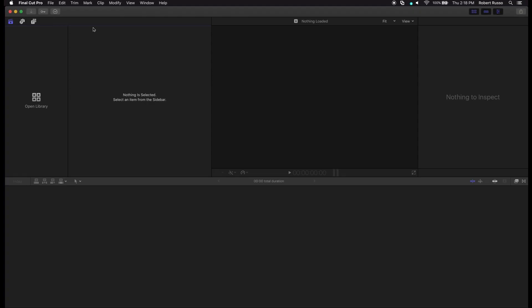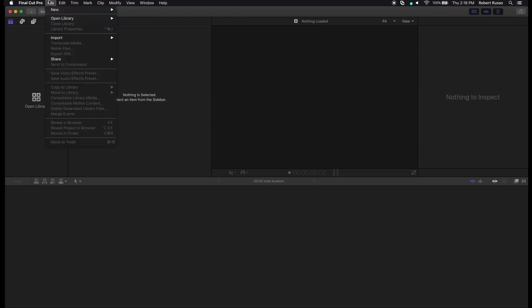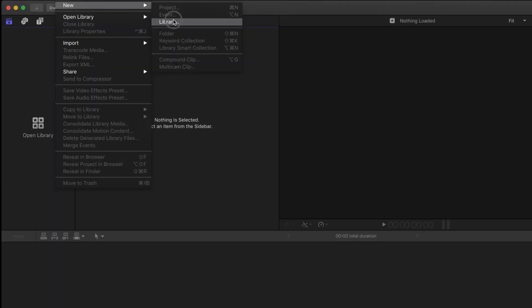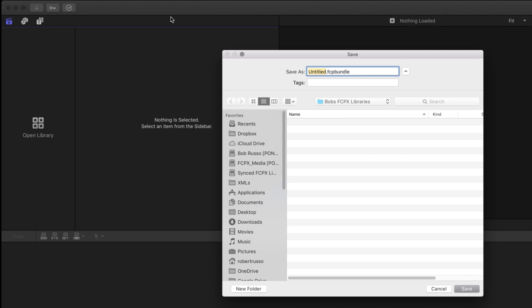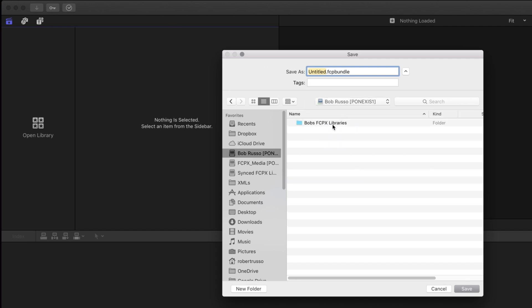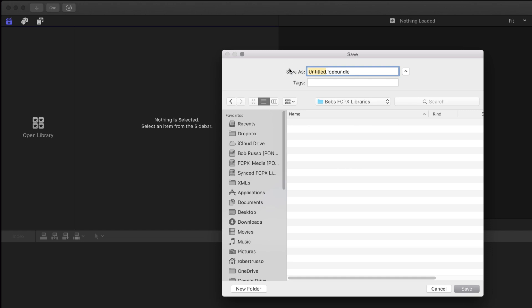Now I'll start working in Final Cut Pro X. I'm going to create a new library that I'll store on a Nexus workspace. For organization, I've created a workspace for my Final Cut Pro X libraries that only I have access to.